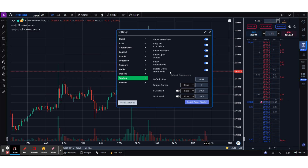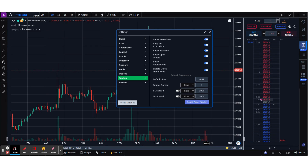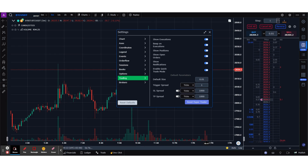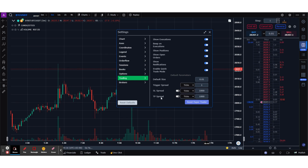The default size I've kept as 0.01. Normally when I am scalping I like to make sure that I have the default size set so I don't have to go and change the order size every time. Some important parameters like take profit and stop loss are also put in place.